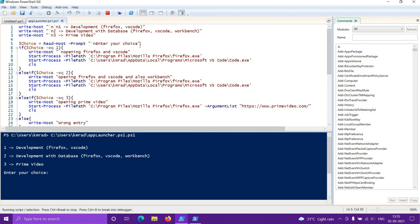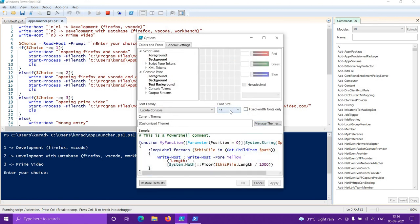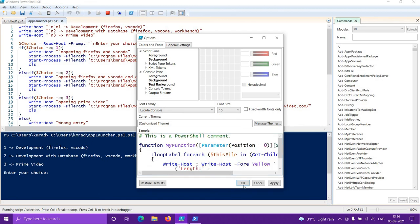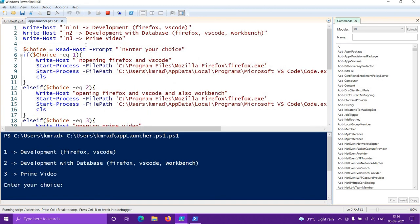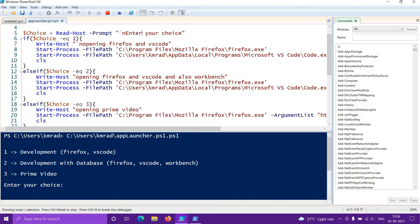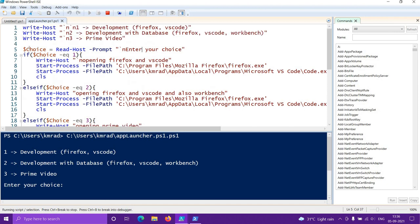The second part is taking input, which is very simple — use Read-Host. Just like Write-Host writes to the terminal, Read-Host reads input. Add -Prompt and then inside double quotes whatever message you want to show. The backtick-n in the prompt message makes it look more organized.